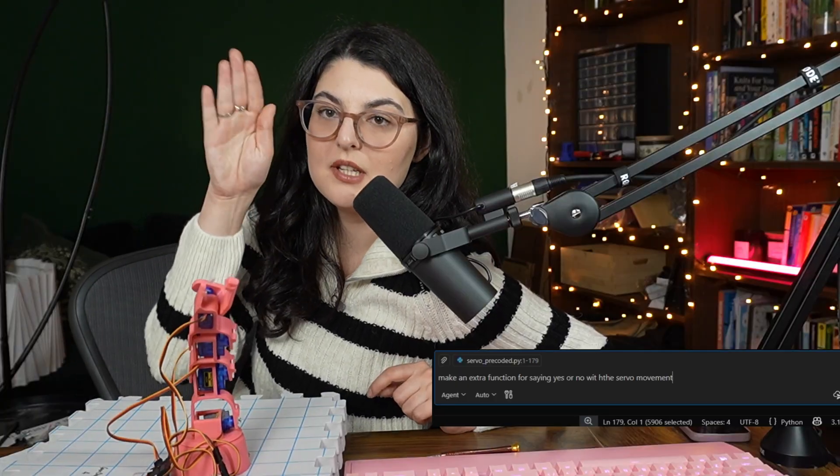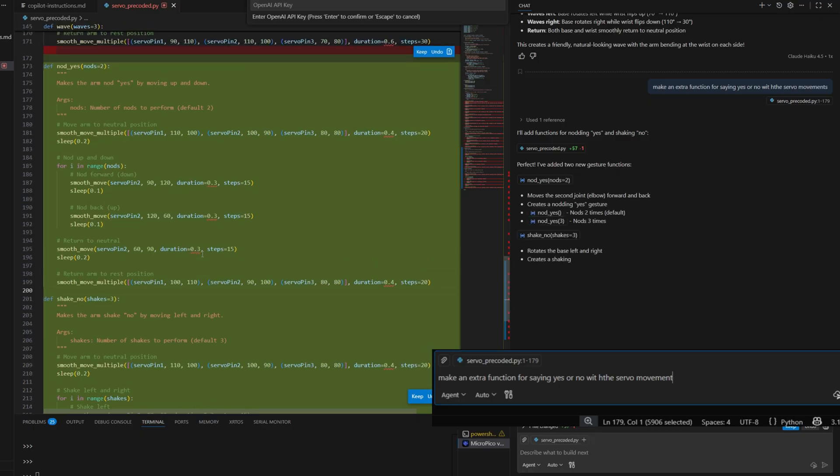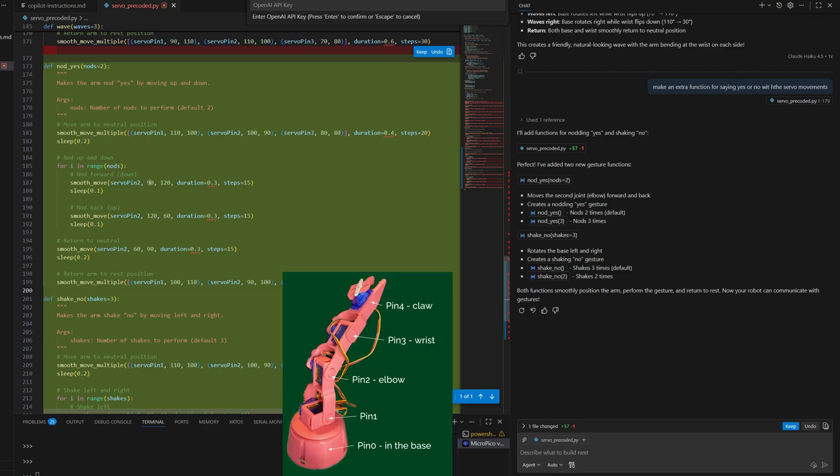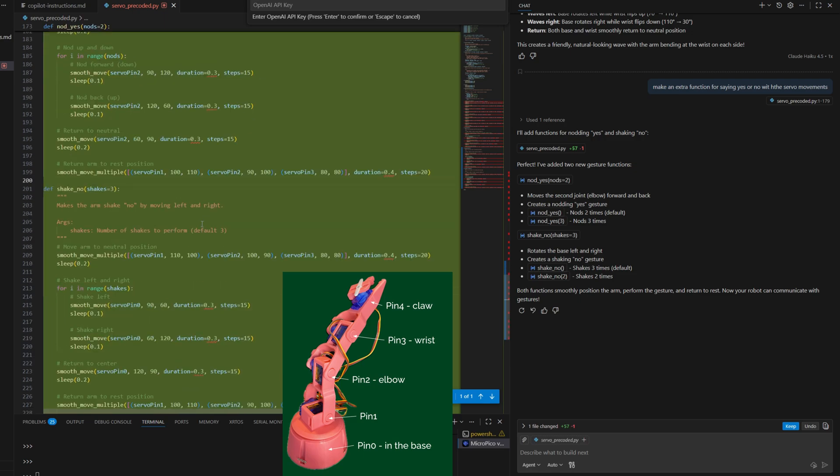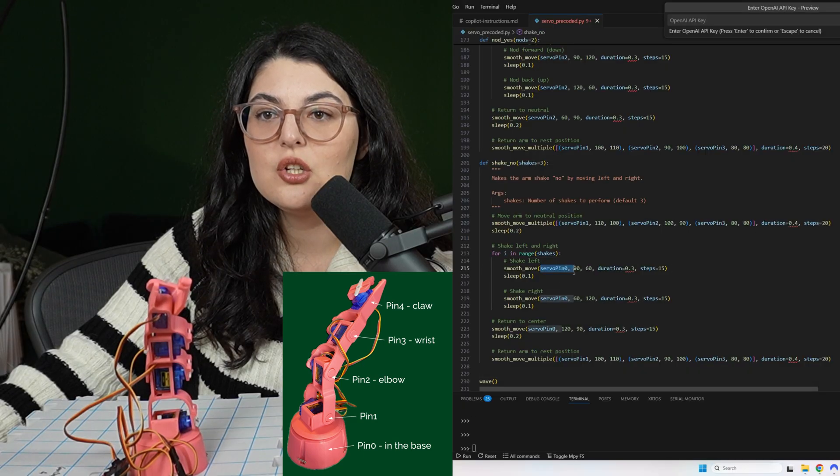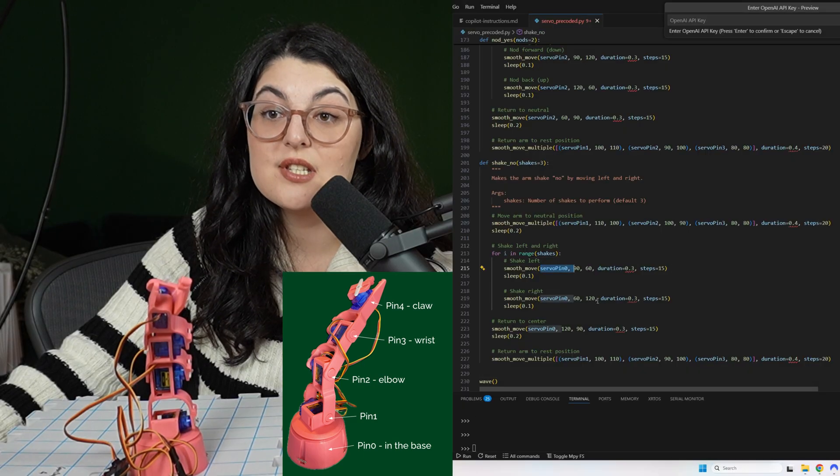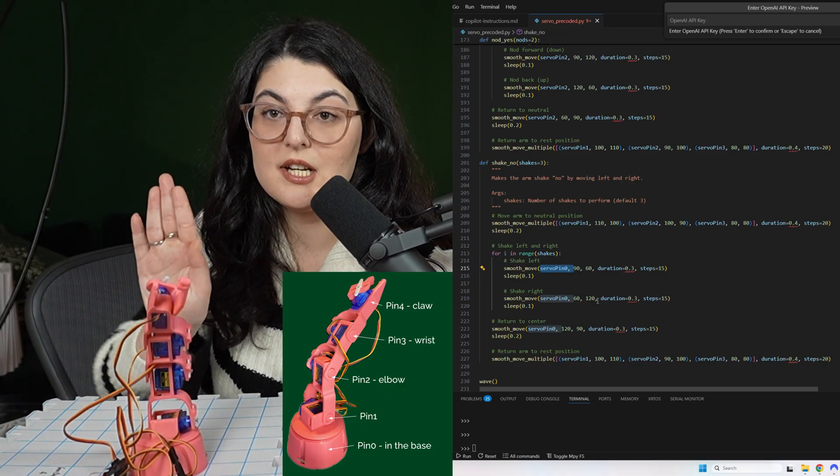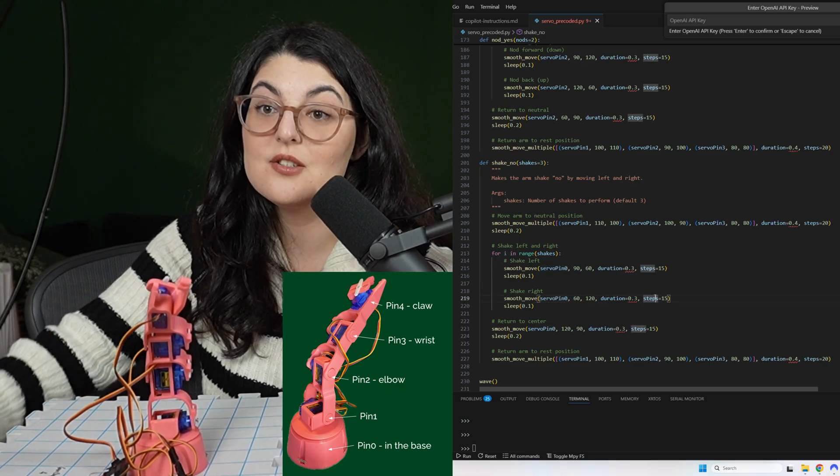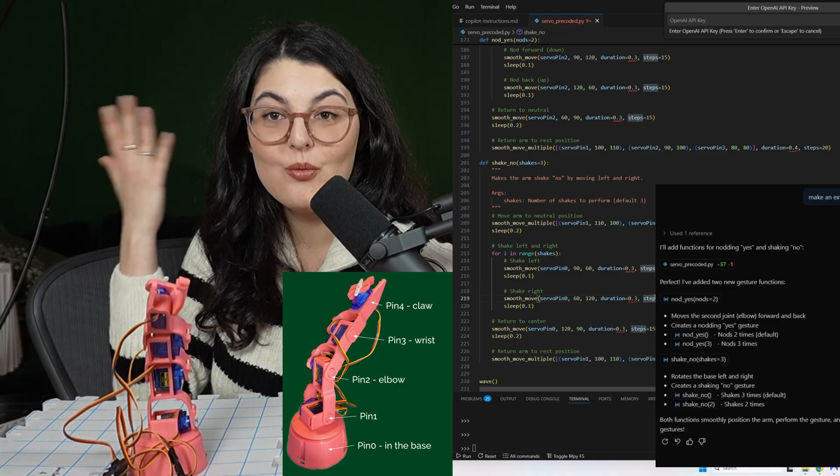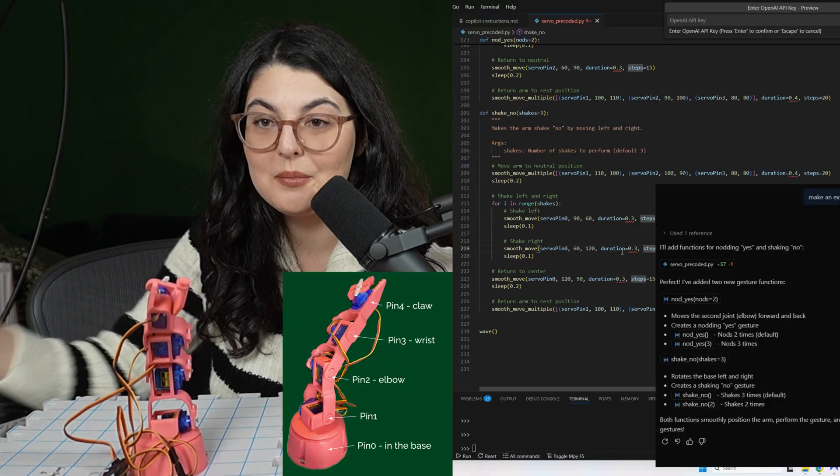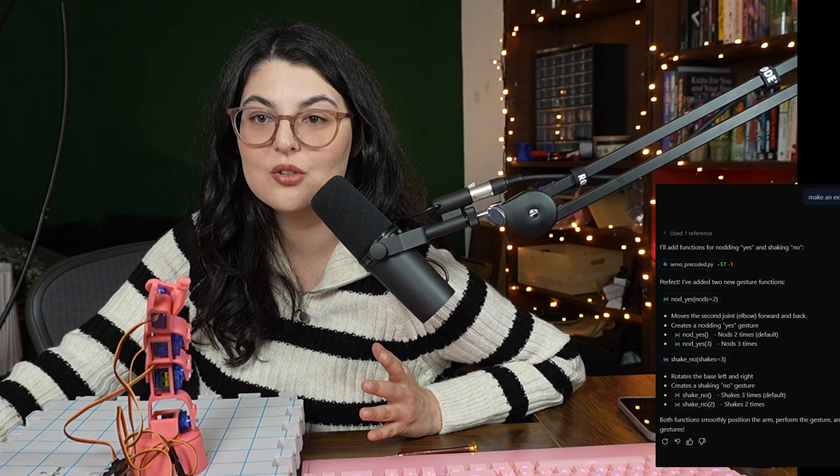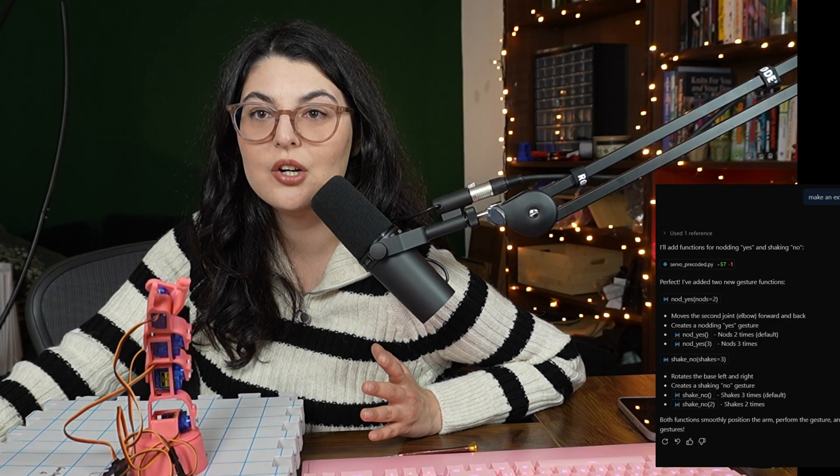That is pretty cute. Now I want to make an extra function for saying yes or no with the servo movements. So I would assume that it does like a little clench up and down for a yes. And then the no would probably be just a pin zero movement. So the nod yes. We have the servo pin two going from 90 degrees to 120. So yeah, clenching. And then we have the shake no, which is the servo pin zero rotating 90s and 60s. So again,